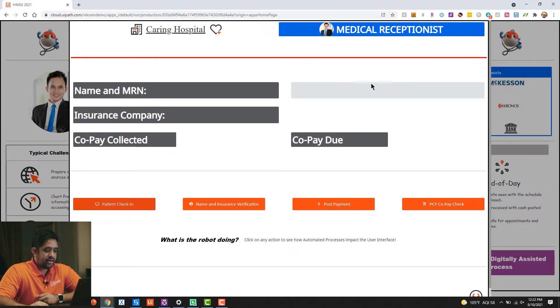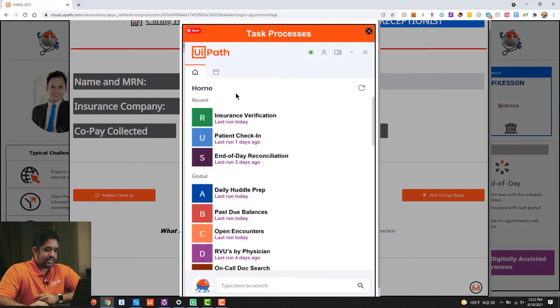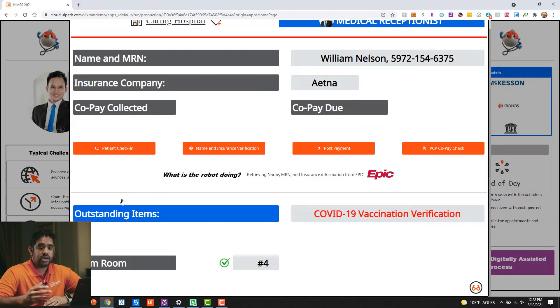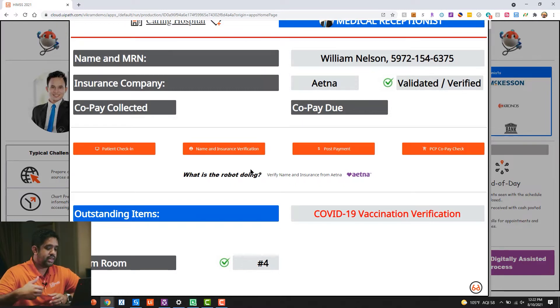This is what a medical receptionist might do. You'll notice here that they'll have a single pane, but with the work of a digital assistant — and this is an example of what the UiPath digital assistant might look like — they can easily run any number of different automations to bring value into this single pane of glass. So if they want to do patient check-in, for example, they can easily collect all that information: name, MRN, insurance information from an EMR system like Epic. The next step they might need to do is run a different automation where they can verify the name and insurance information retrieved from Epic against the other secondary portal — in this case, Aetna.